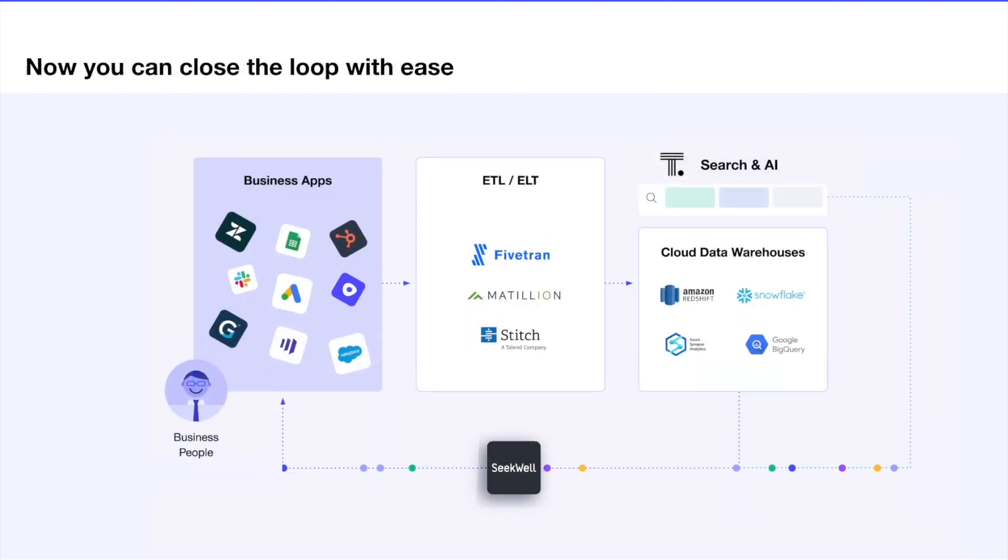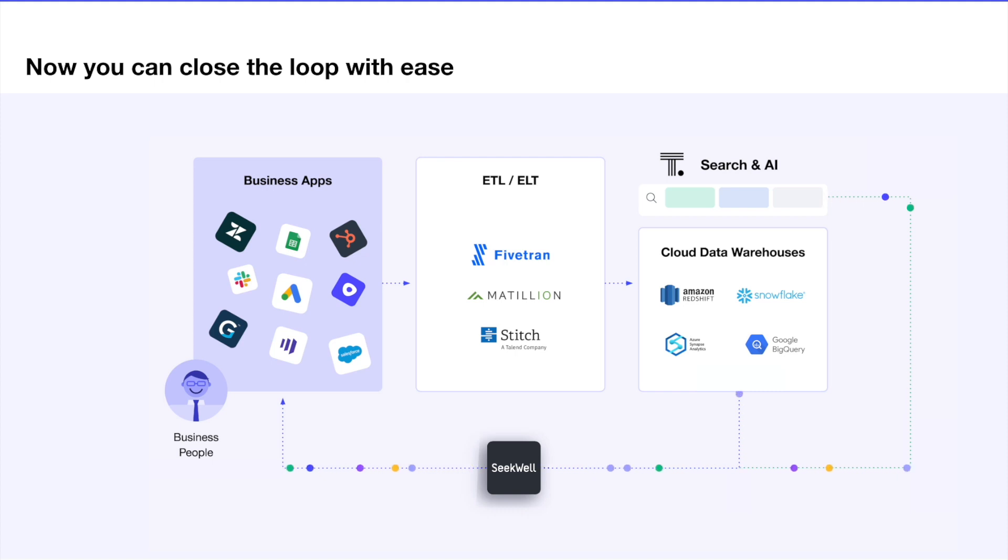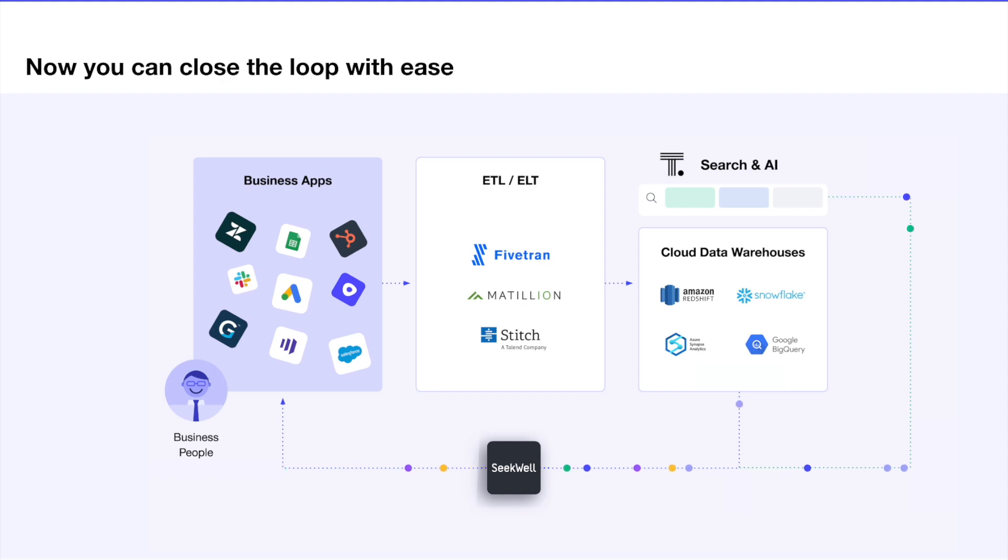With ThoughtSpot Sync, for SQL-based reverse ETL, you can operationalize your analytics and close the loop with ease. Let's look at an example of how this works with HubSpot.